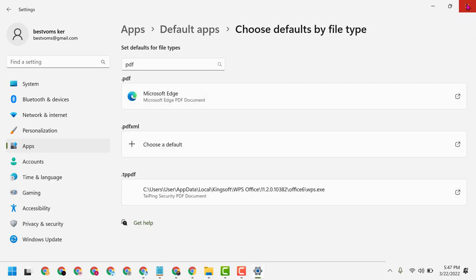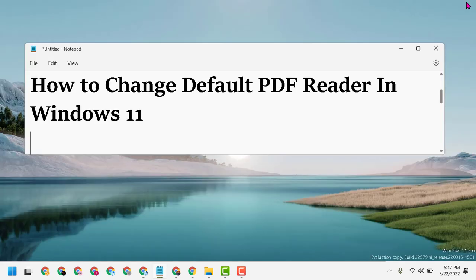This way, you can change the default PDF reader in Windows 11. Thanks for watching!